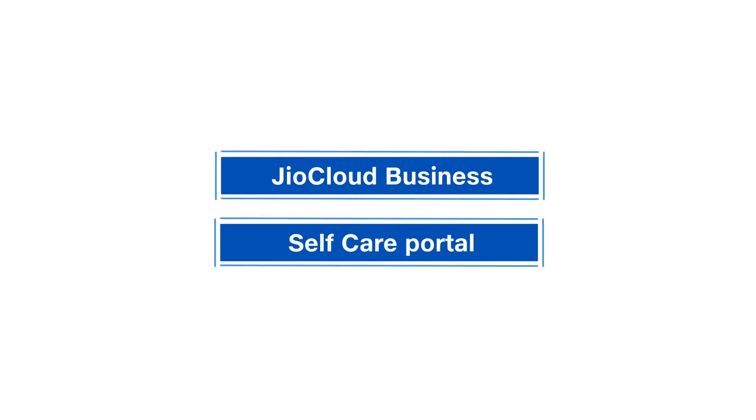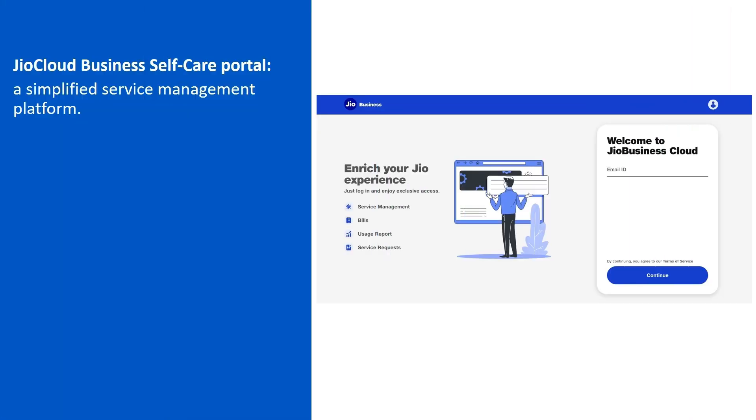Welcome to GEO's Simplified Service Management Platform, GEO Cloud Business Self-Care Portal.